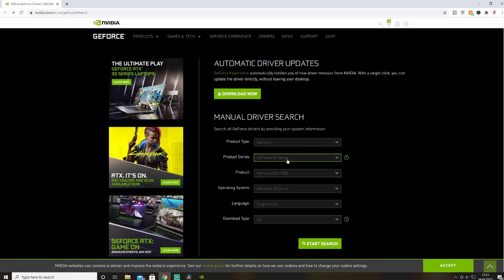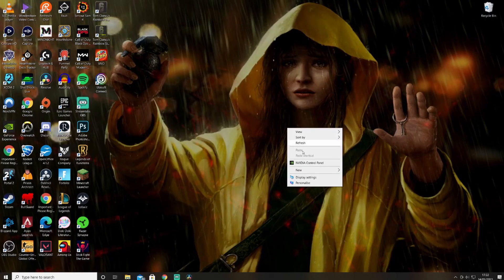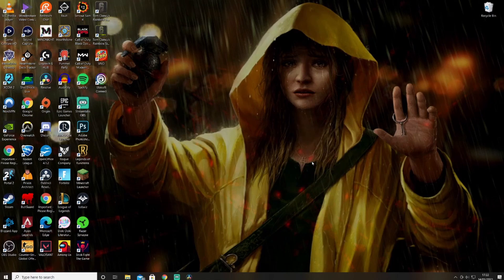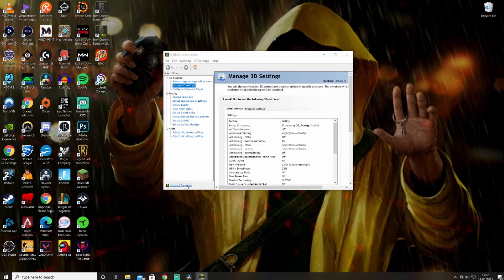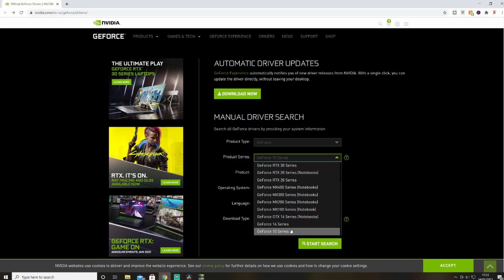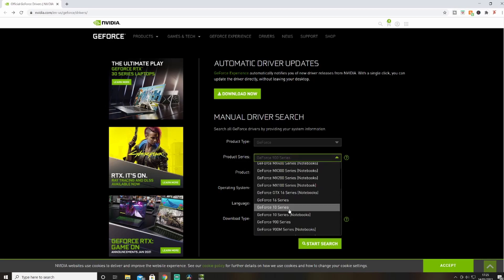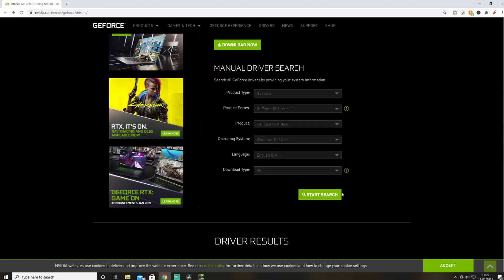My product series is the GeForce 10 series and the 1080. If you don't know your product series, you can find it out by right-clicking and going to Control Panel, then System Information. This will pop up and it says GeForce GTX 1080 — so that's the 10 series. Find the one you have and make sure all this is right.